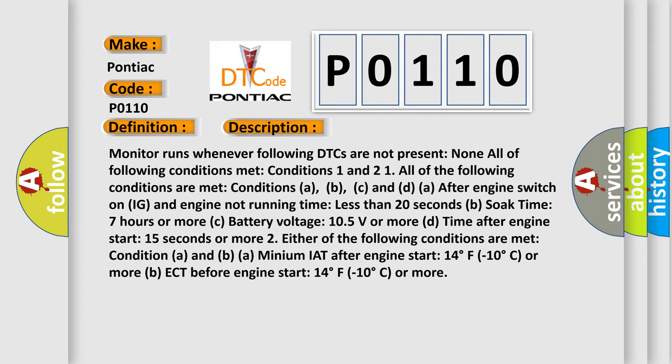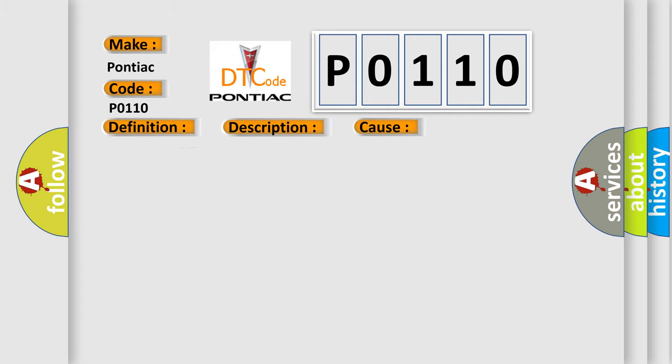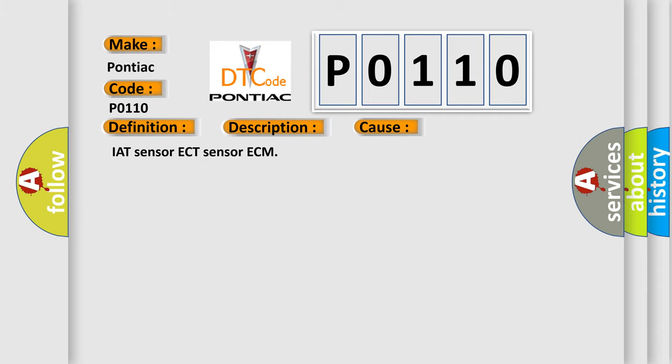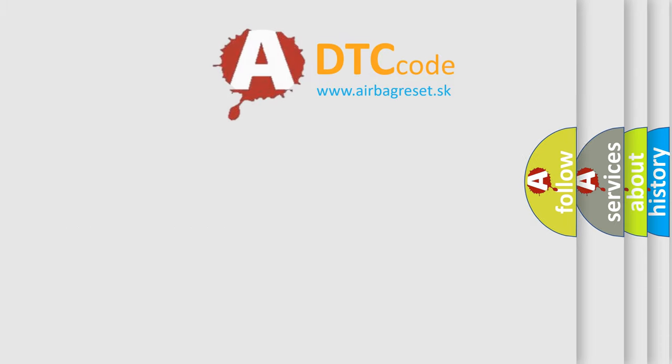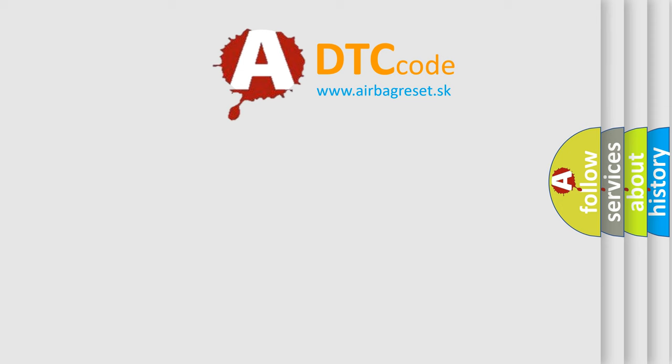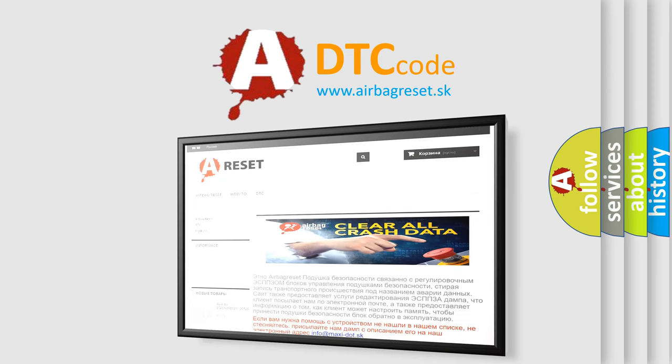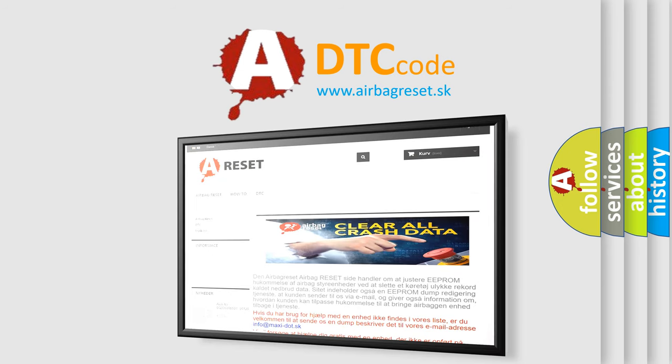This diagnostic error occurs most often in these cases: IAT sensor, ECT sensor, or ECM. The Airbag Reset website aims to provide information in 52 languages. Thank you for your attention and stay tuned for the next video.